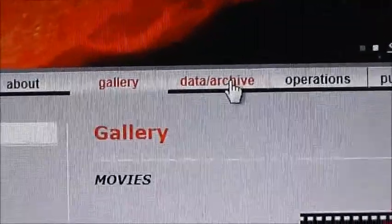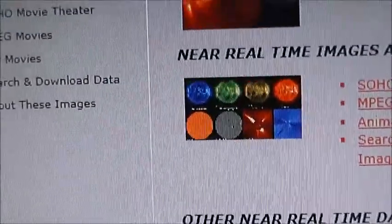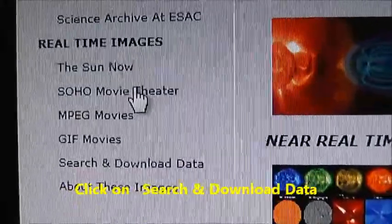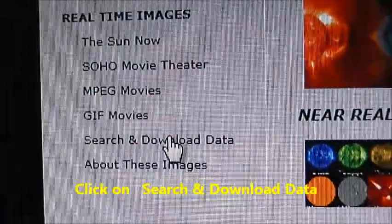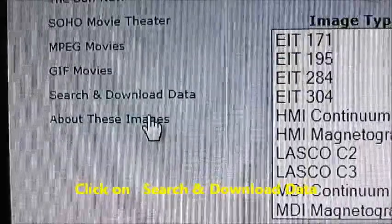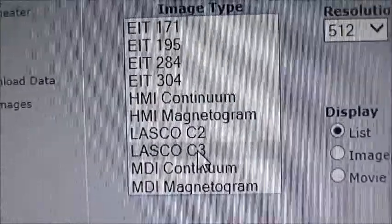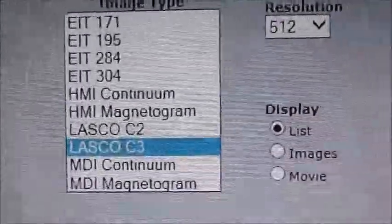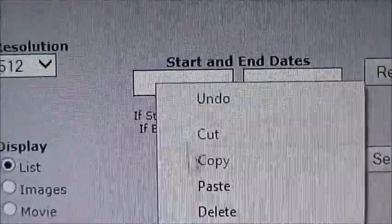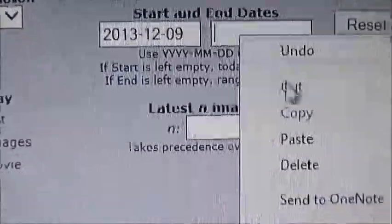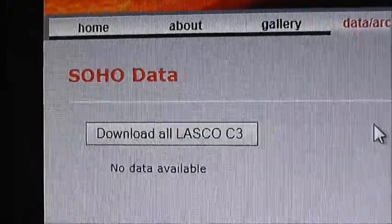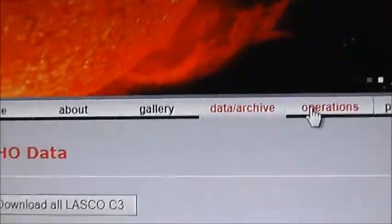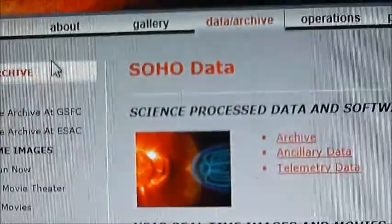Now go to the data. If you click on the SOHO Movie Theatre link you're going to get the same error. Click backwards, then go to 'search and download data'. You get all this data here. If you go to Lasco 2 or Lasco 3 — let's try Lasco 3 — and click search, SOHO is completely out, no data available.